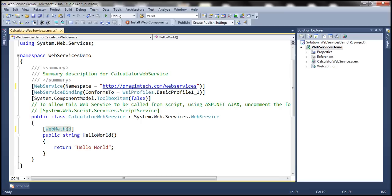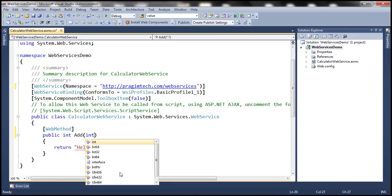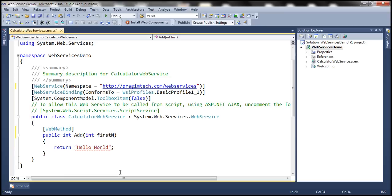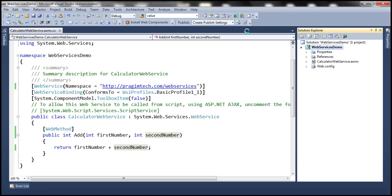Let's change the return type of this method to integer and call it 'Add'. Let's pass two parameters: 'firstNumber' and 'secondNumber'. All we want to do is add those two numbers together and return their sum — firstNumber plus secondNumber. At this point, we have a working web service. Let's build it. Notice in the status bar: build succeeded.